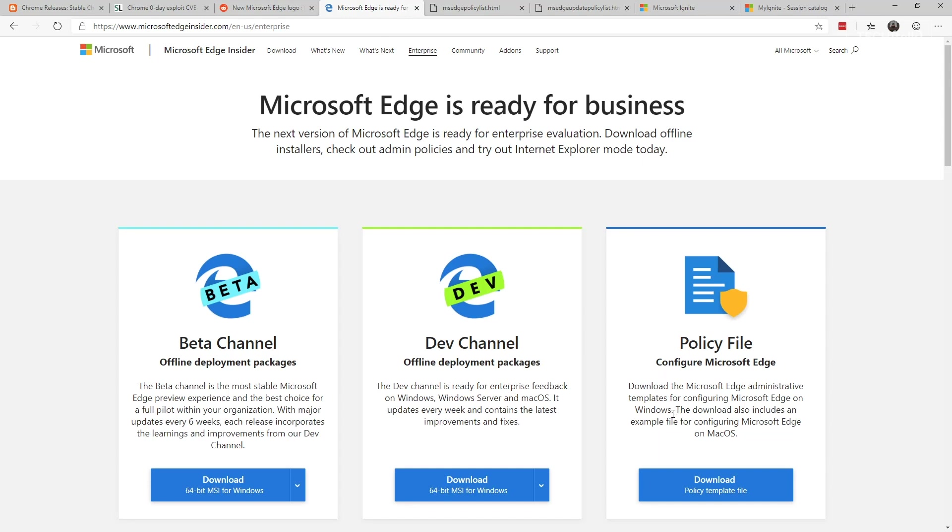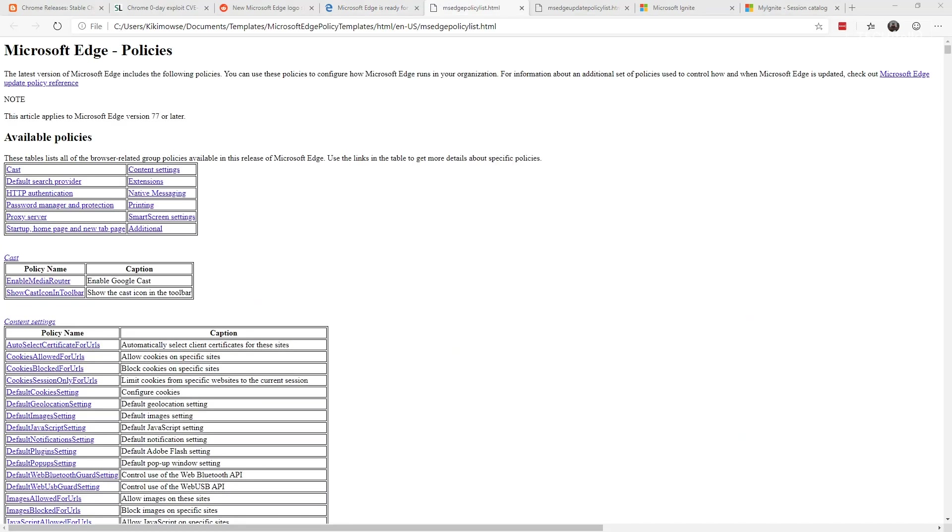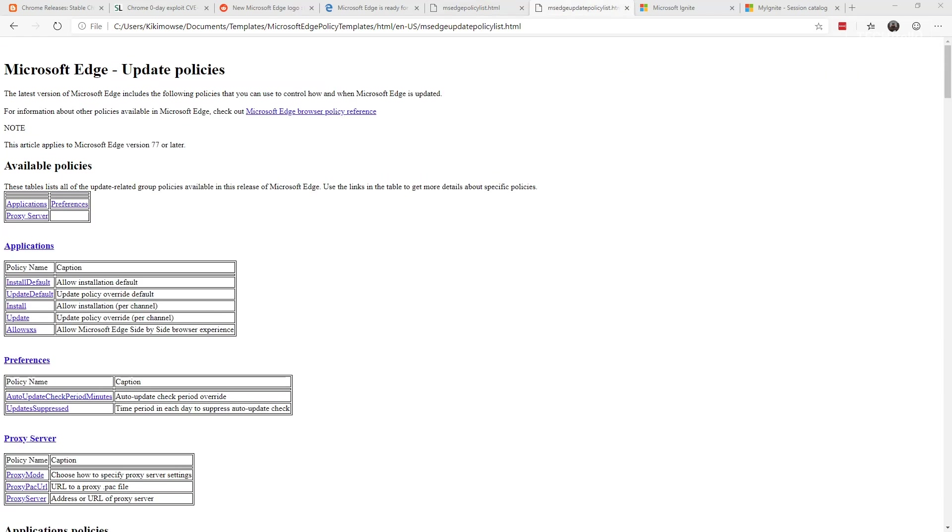The group policy that they're exposing includes allowing you to enable or disable Google Cast, content settings, search providers, extensions, authentication, messaging, password managers, the ability to print or not print, proxy servers, SmartScreen settings, startup homepage and new tabs, and additional settings.